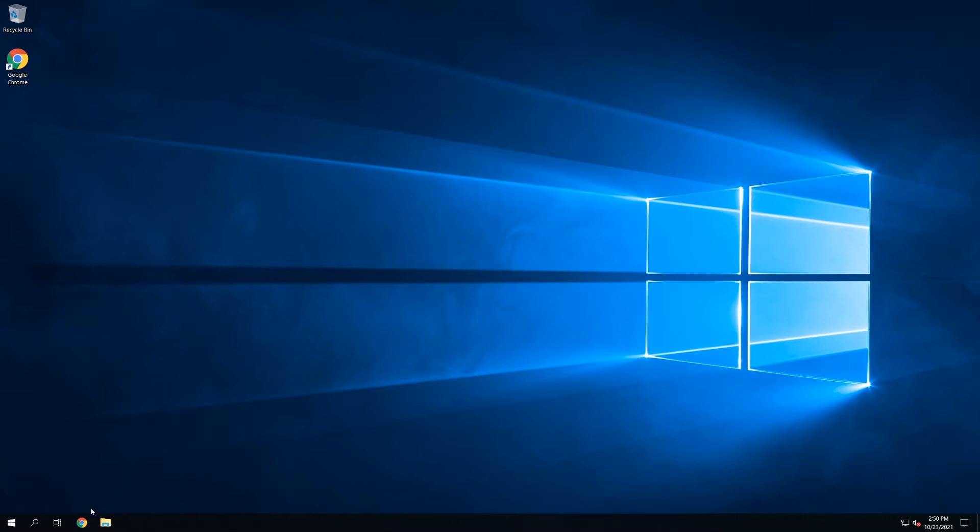It'll install everything for you. I'm going to be doing this on Windows Server 2019, but this script will work on Windows 10, Windows Server, or even Windows 11 for the future.